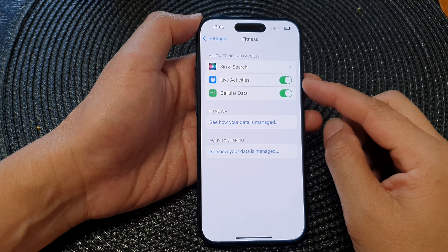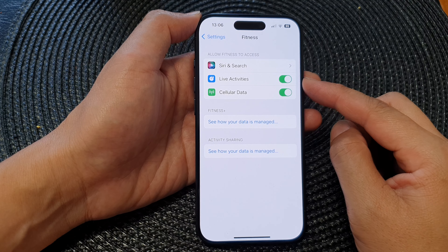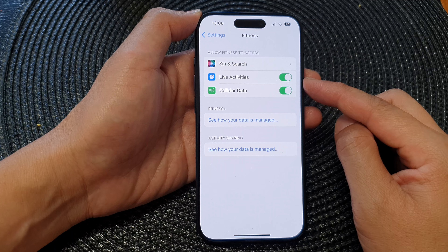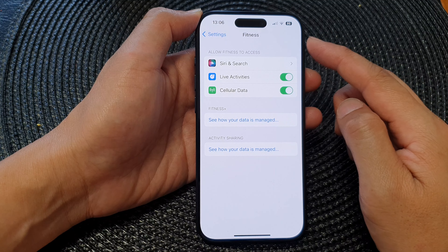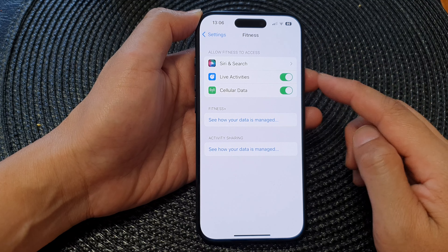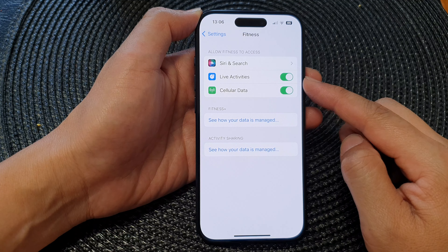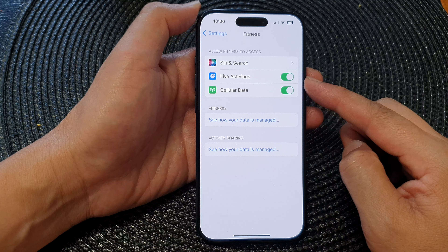Hey guys, in this video we're going to take a look at how you can enable or disable Fitness to access Live Activities on the iPhone 15 series.